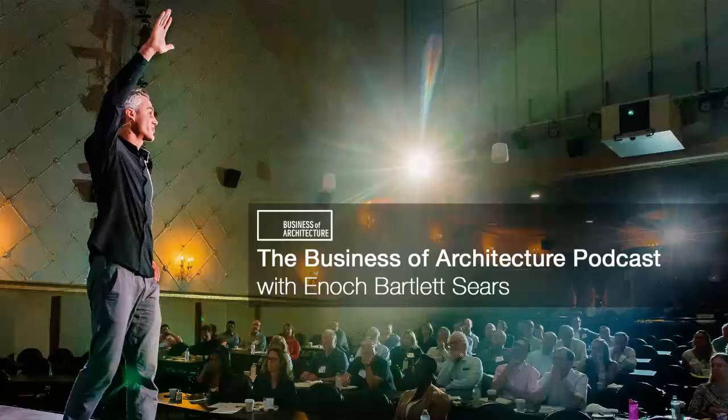Hello, Architect Nation. I'm Enix Sears, and this is the show where you'll discover tips, strategies, and secrets for running a profitable and impactful architecture practice.